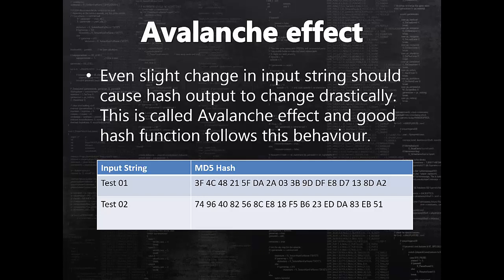For example, if you look at the test01 and test02 strings hash outputs, they are quite different from each other. So anyone having knowledge of test01 MD5 hash cannot predict what would be the hash output for test02 data.